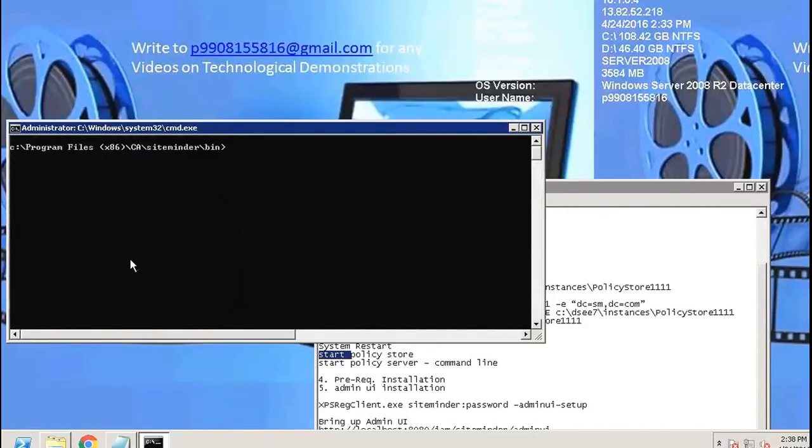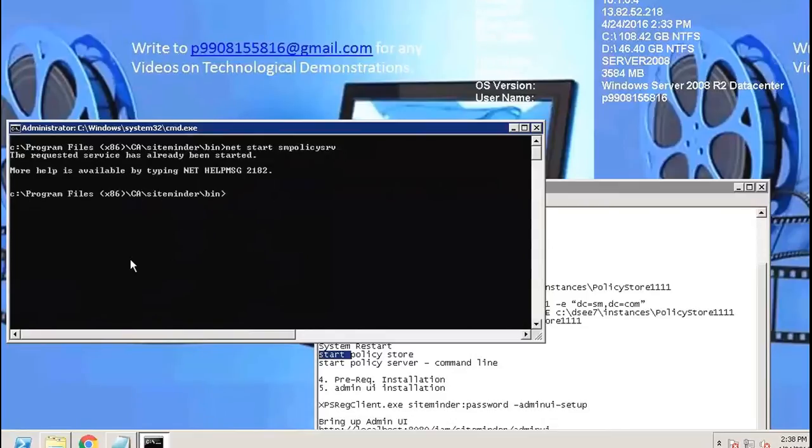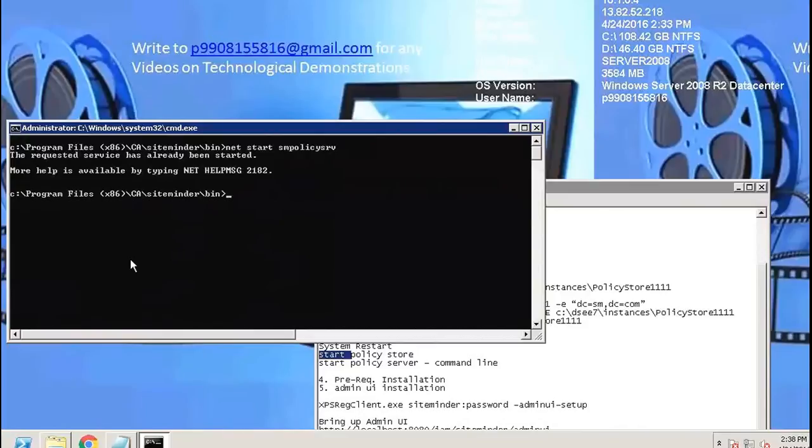Net start SM policy SRV. The requested service has already been started. Let me stop it and start it.